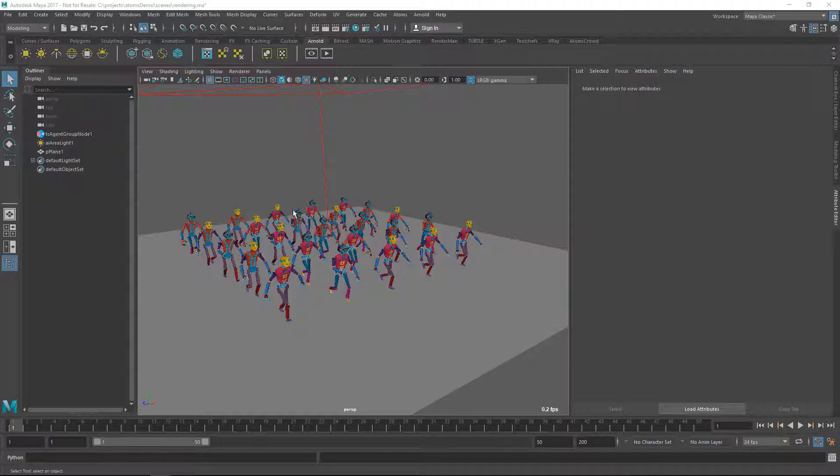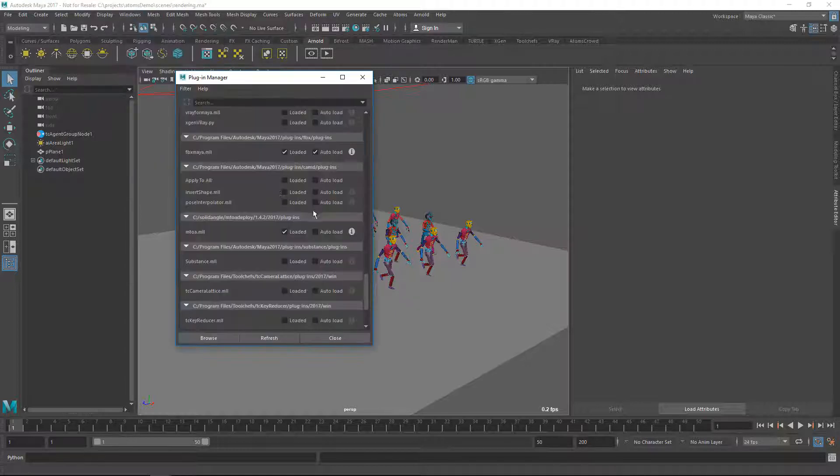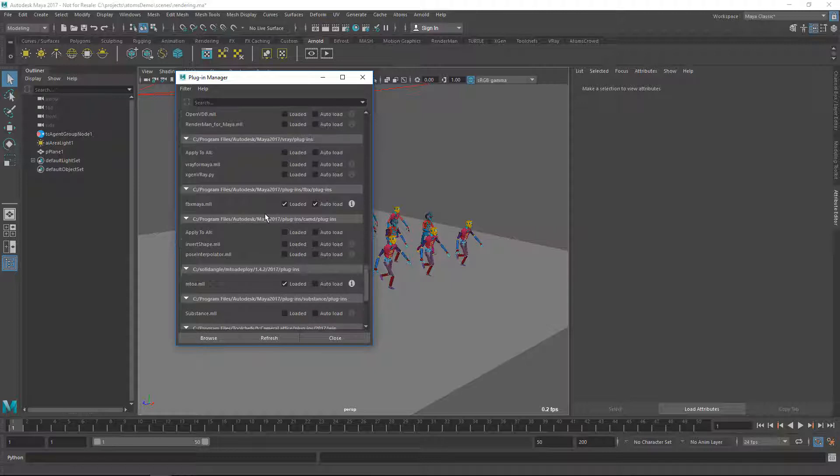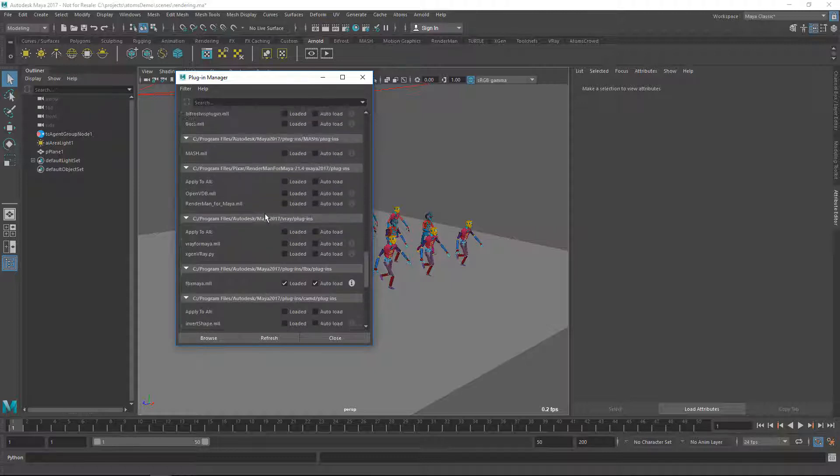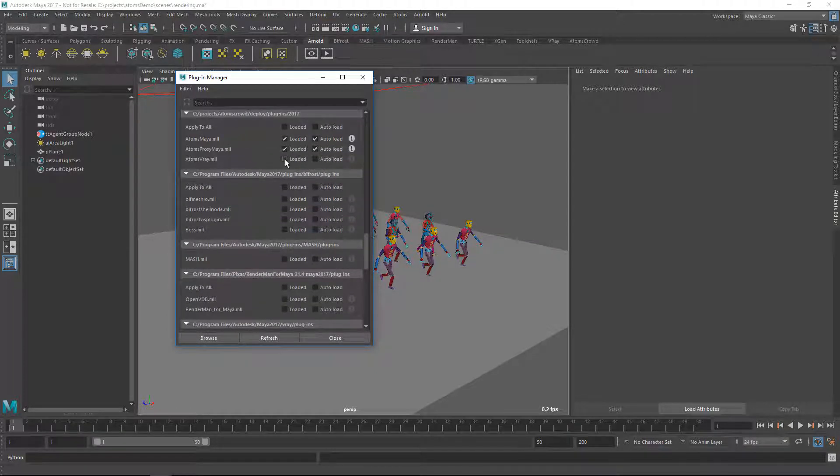Also for V-Ray you need always to load the Atom's V-Ray plugin that you can find in the plugin manager, so you need to load this one.